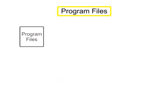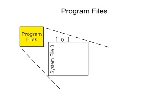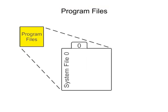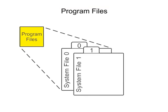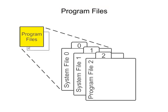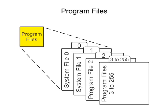Program files are the part of the processor memory that stores the user ladder logic program and accounts for most of the total memory in a PLC system.